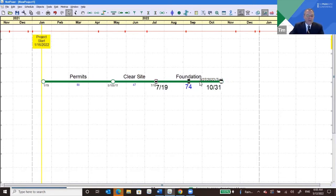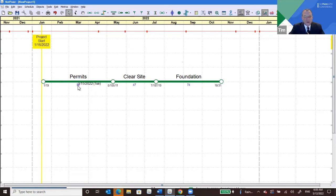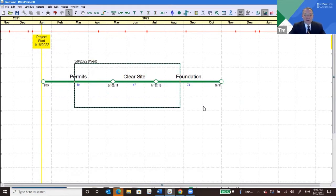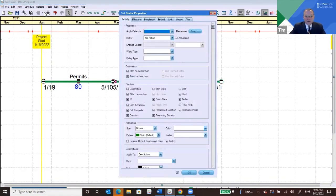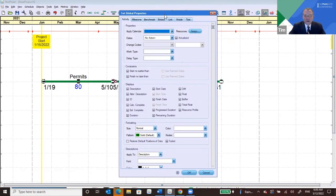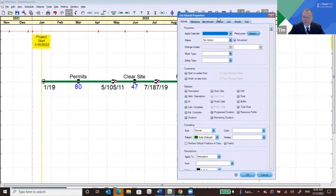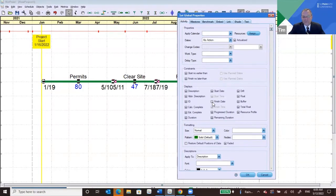We have basic information on screen: start date, finish date, and duration, plus activity descriptions. But there's a lot more information available, and you can also control formatting. Select all activities by drawing a box, then go to Objects and Set Properties for Selected Objects. This box lets you make changes to multiple activities at the same time. I'm going to turn off the finish dates on all of them — I don't like the way they're bumping into each other — and I'm going to turn on Drift, Float, and Total Float.